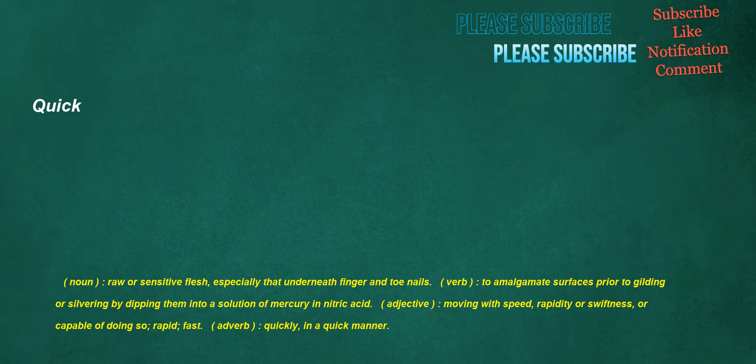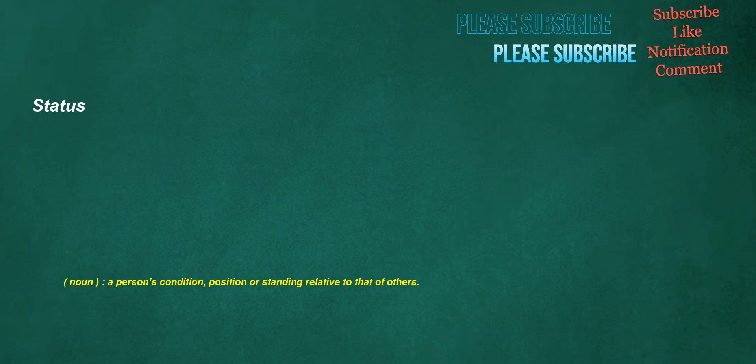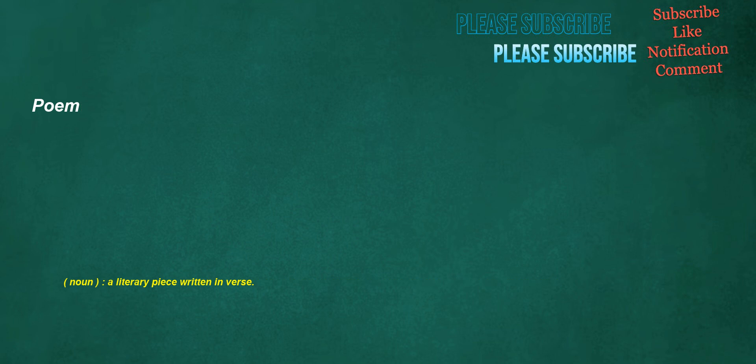Quick. Noun: Raw or sensitive flesh, especially that underneath finger and toenails. Verb: To amalgamate surfaces prior to gilding or silvering by dipping them into a solution of mercury in nitric acid. Adjective: Moving with speed, rapidity or swiftness, or capable of doing so, rapid, fast. Adverb: Quickly, in a quick manner. Inexpensive. Adjective: Low in price. Status. Noun: A person's condition, position or standing relative to that of others. Committed. Verb: To give in trust, to put into charge or keeping, to entrust, to consign, used with to or formerly unto. Adjective: Obligated by a pledge to some course of action. Poem. Noun: A literary piece written in verse.